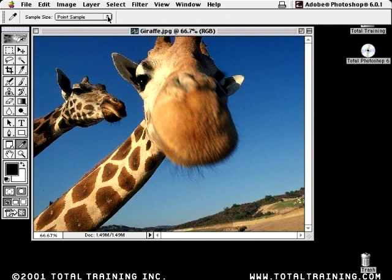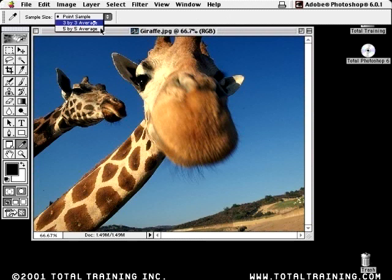If it's set to point sample, then the magic wand tool samples or reads just the point upon which you click. However, if you set it to 3x3 average, it will look at 3 pixels wide by 3 pixels tall, which is a total of 9 pixels — an area covered by 9 pixels square — and it reads all of those pixels in determining the selection area. And if you set it to 5x5 average, it looks at 25 pixels in order to determine its selection.